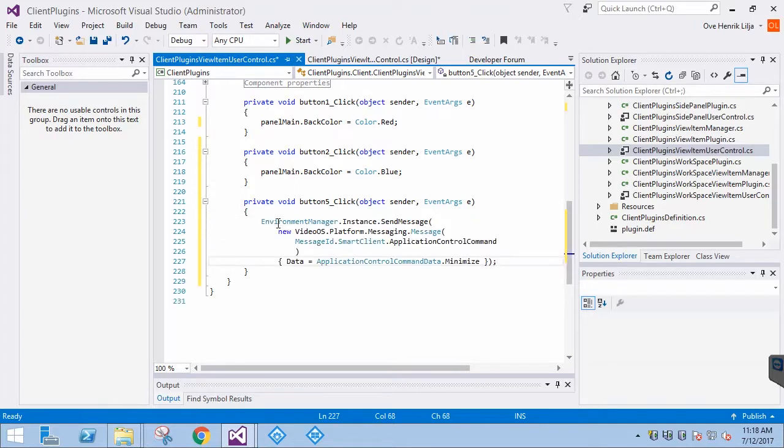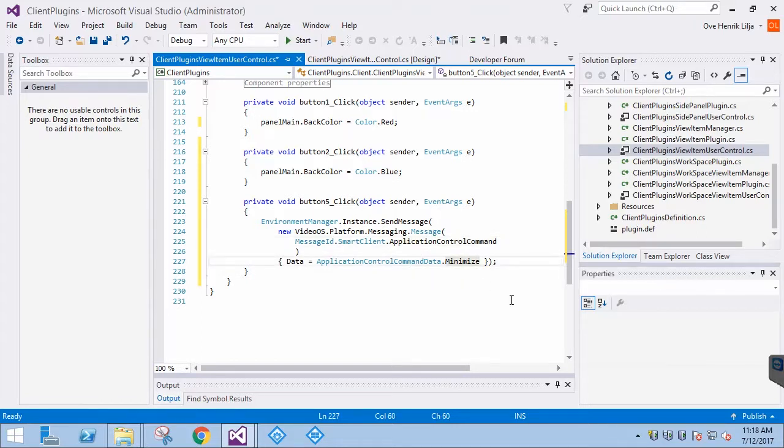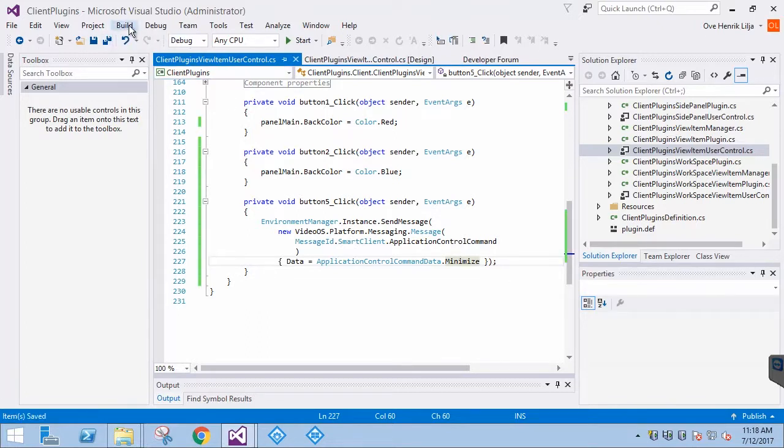Here, we can see that Minimize is one of the many commands that are available in the Smart Client application control. Let's build the project and test.